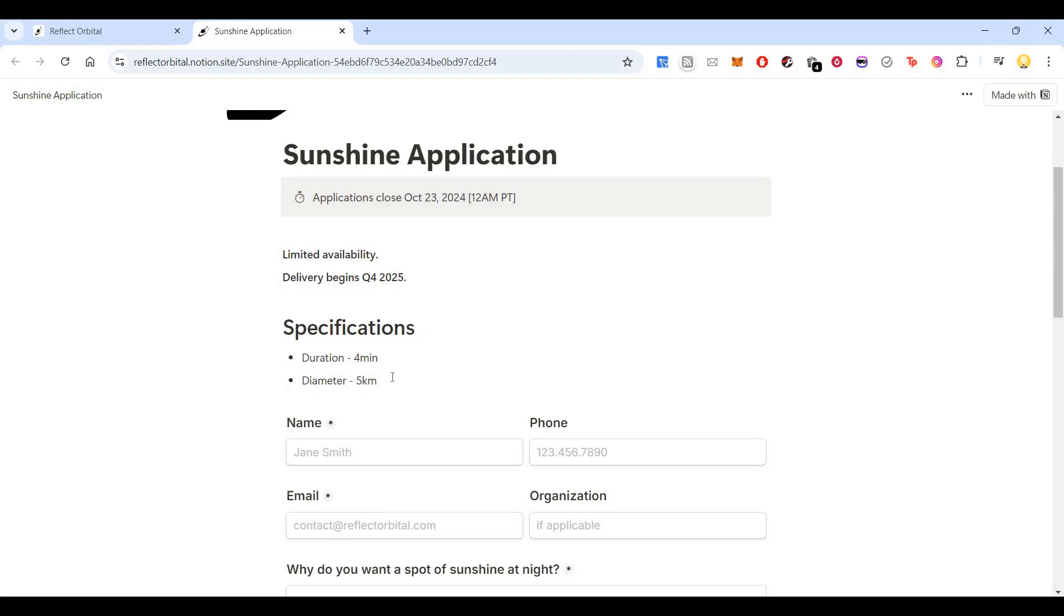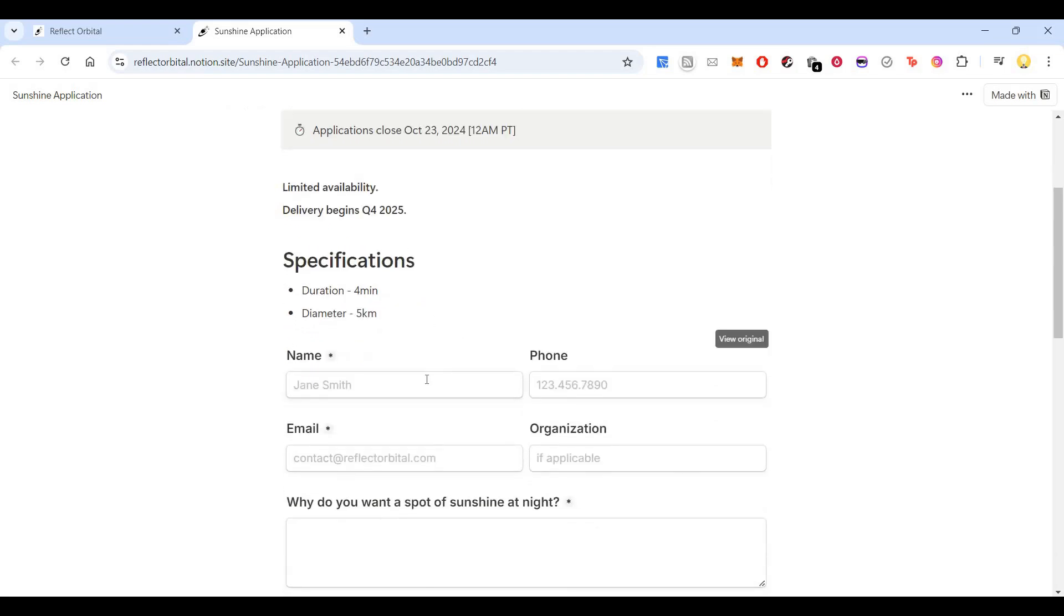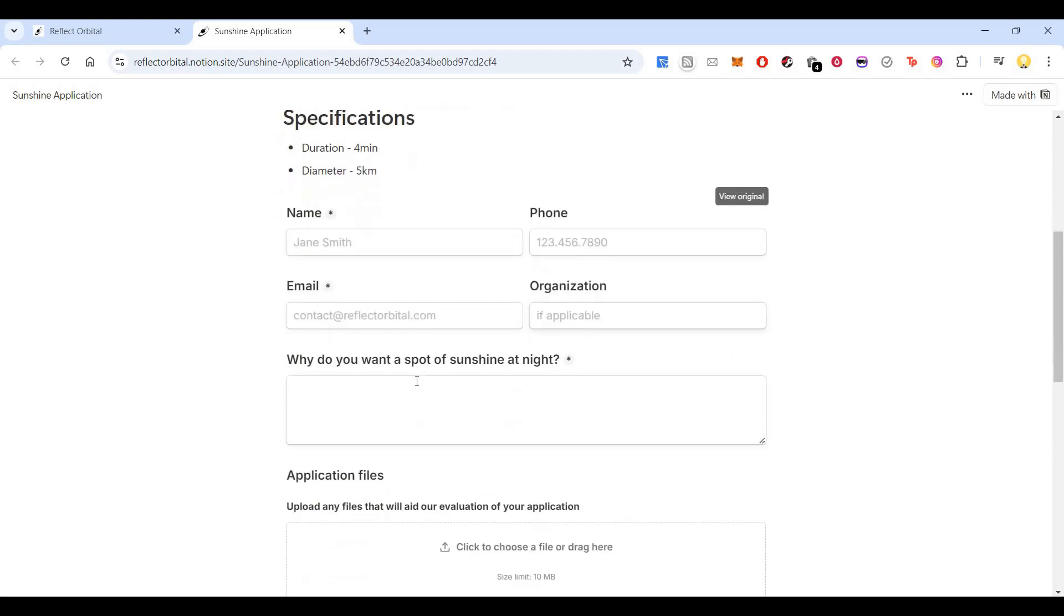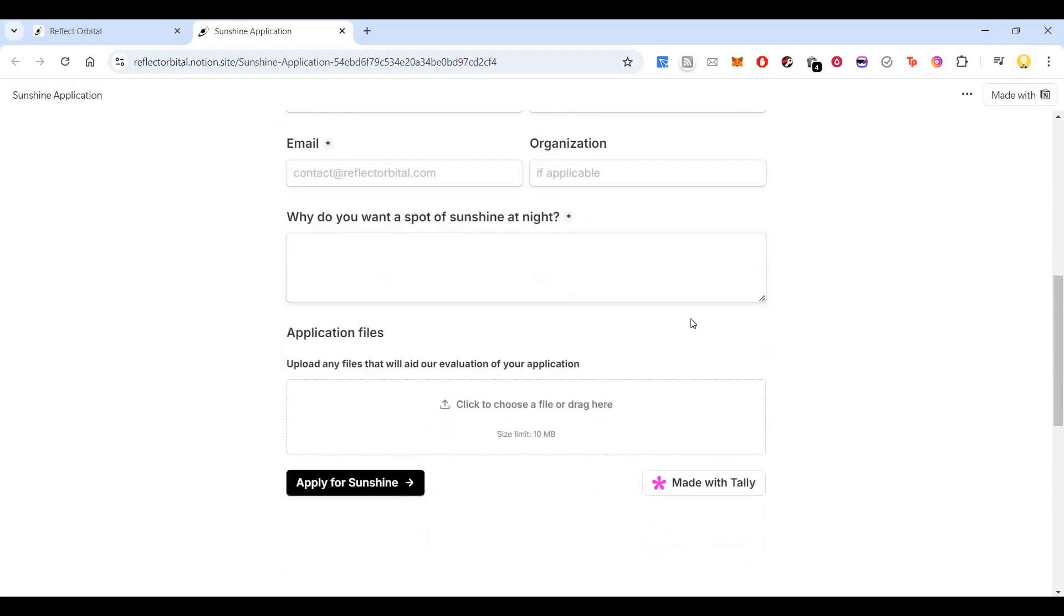You can put in your name, phone number, email, organization, and you can also mention why you want a spot of sunshine at night. It could be for powering a solar panel, it could be for an event, it could be for anything that you want. You can upload any files that will aid the evaluation of your application.